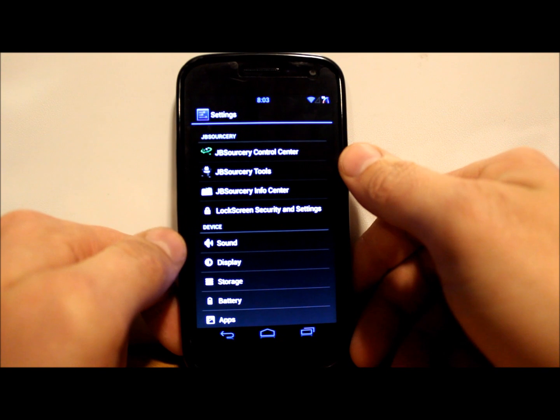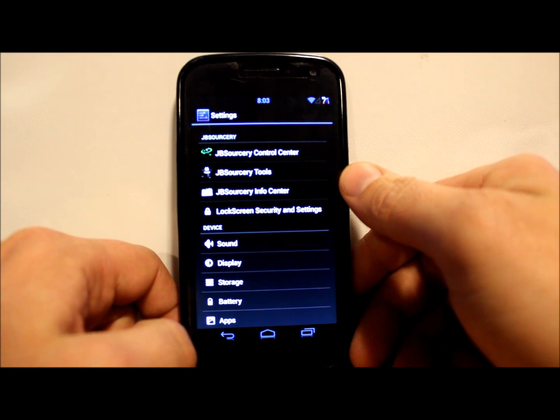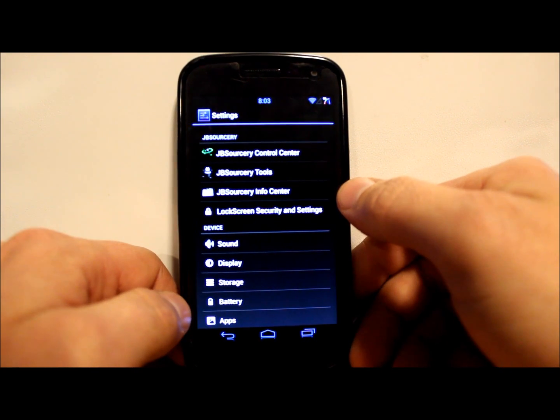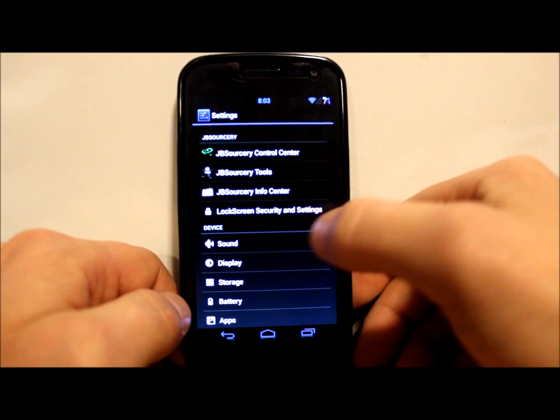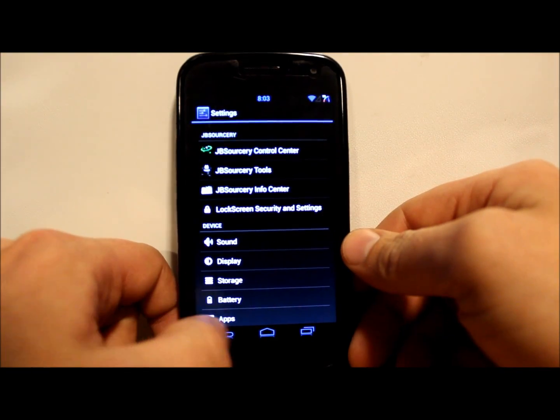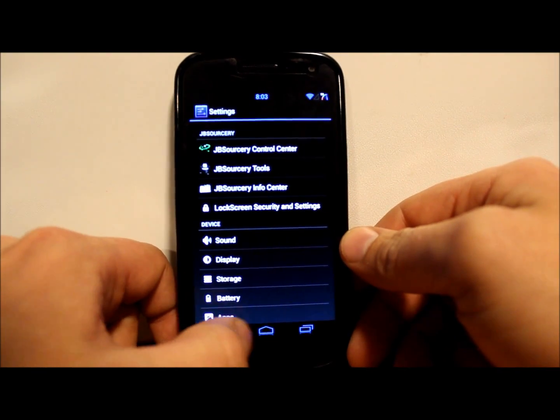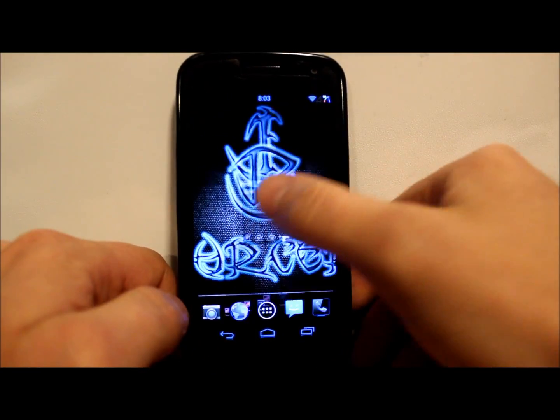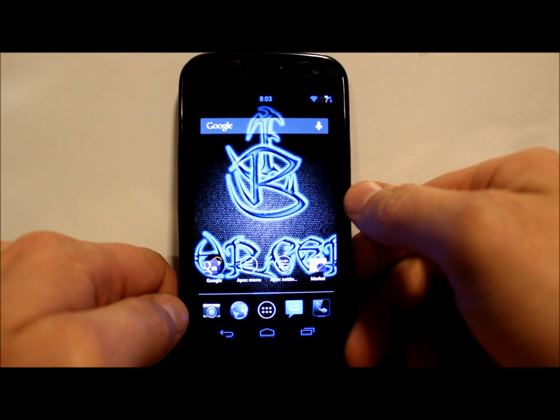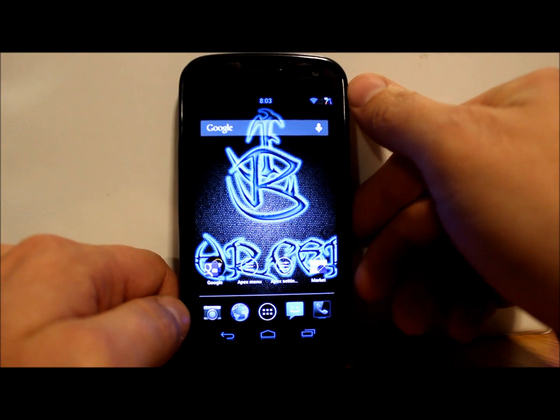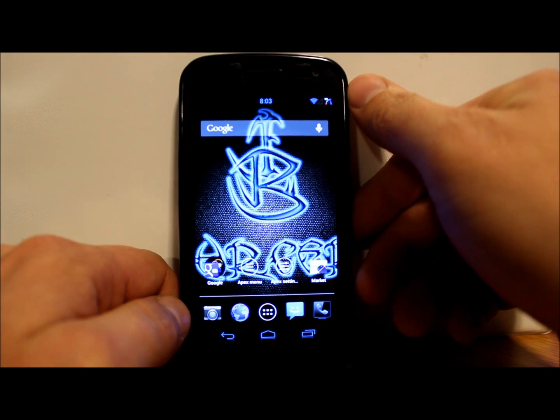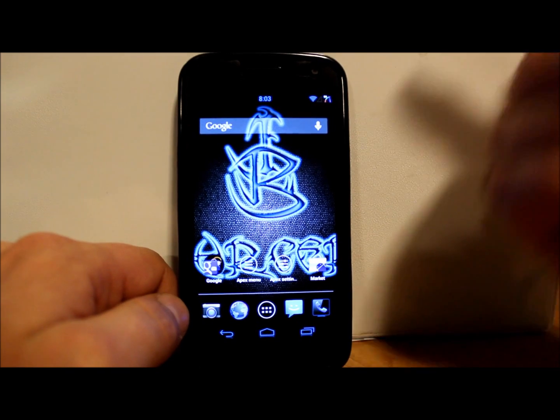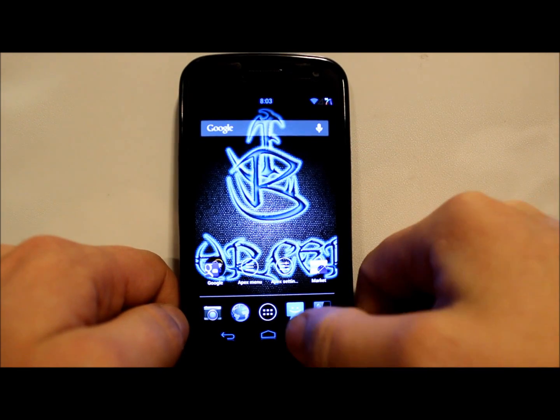The different stuff you have in here is Jelly Bean Sorcery Control Center, Jelly Bean Sorcery Tools, Jelly Bean Sorcery Info Center, and your lock screen security settings. I'm going to go into those, but first let's look through this ROM. As you can see, I have a little cool customization up here for my battery bar, like a little speedometer thing which is pretty sweet.